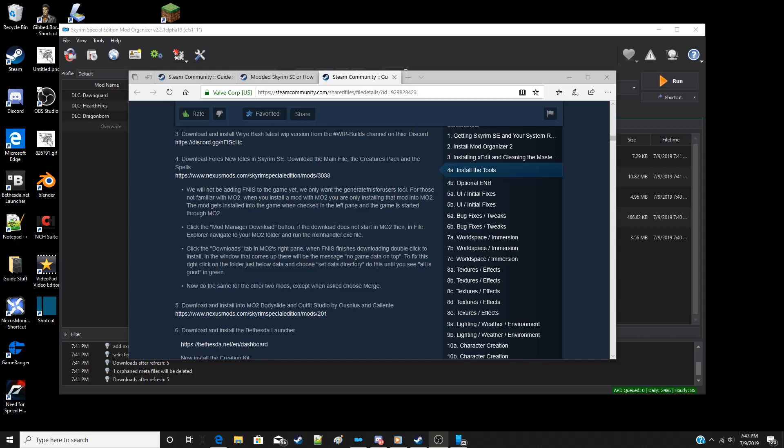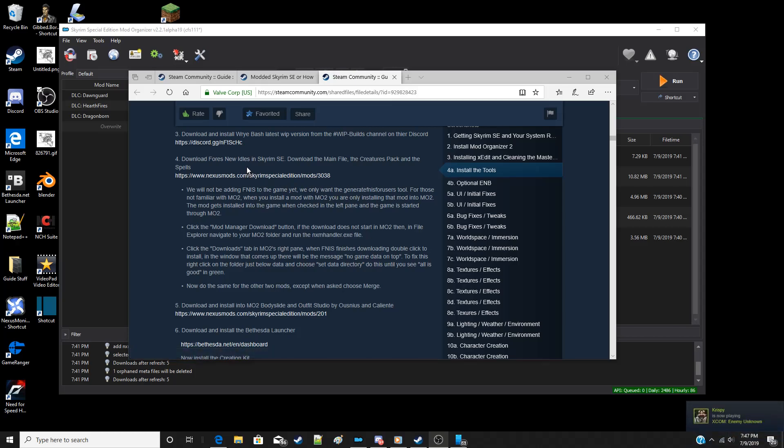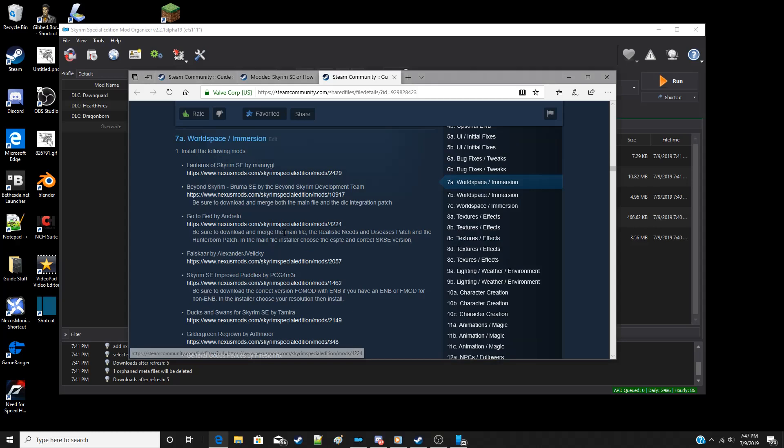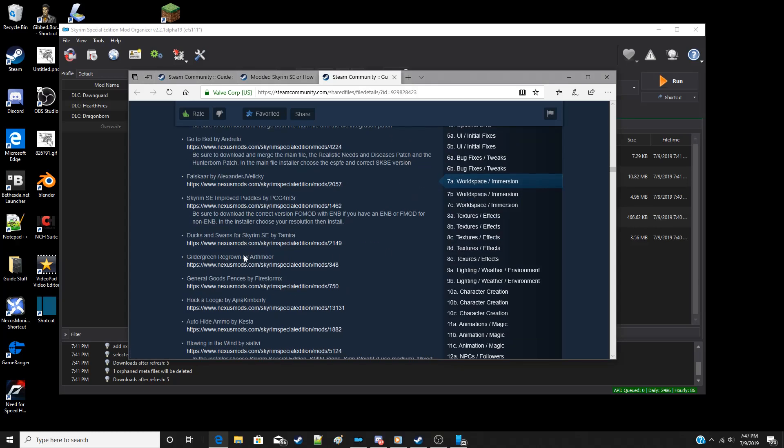This is a quick video to show how to install mods with Mod Organizer 2 when you install mods manually and then merge other files or mods into them. We're going to do two today. We're going to do FINIS New Idols and Skyrim, which includes the Creatures Pack and the Spells Pack that will merge into the main mod, and then we'll also install closed face helmets.